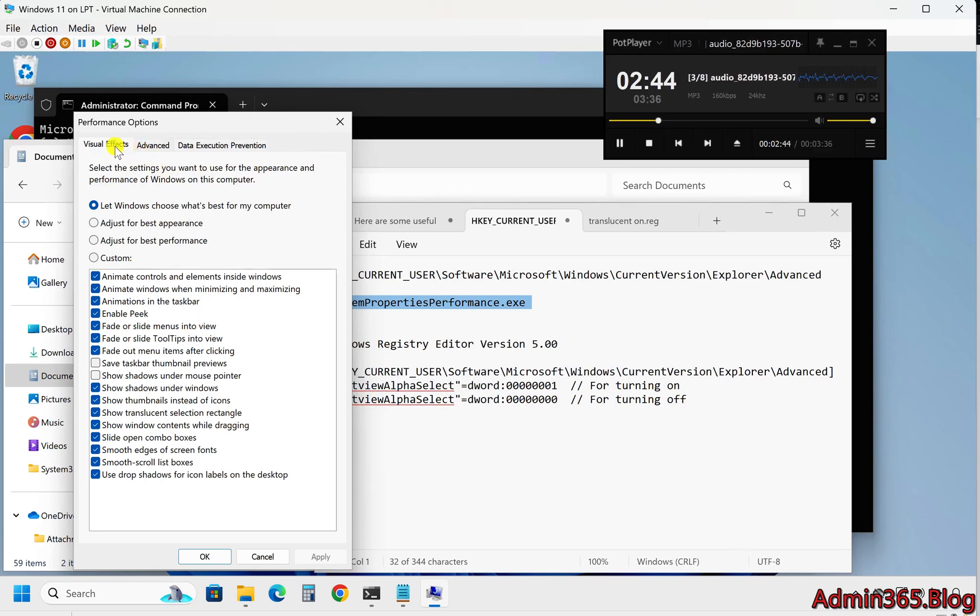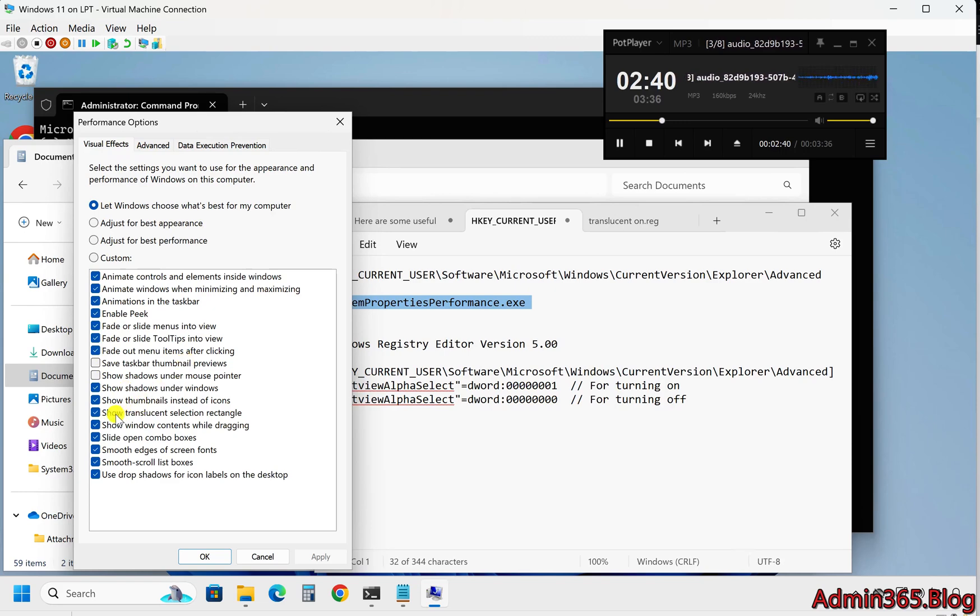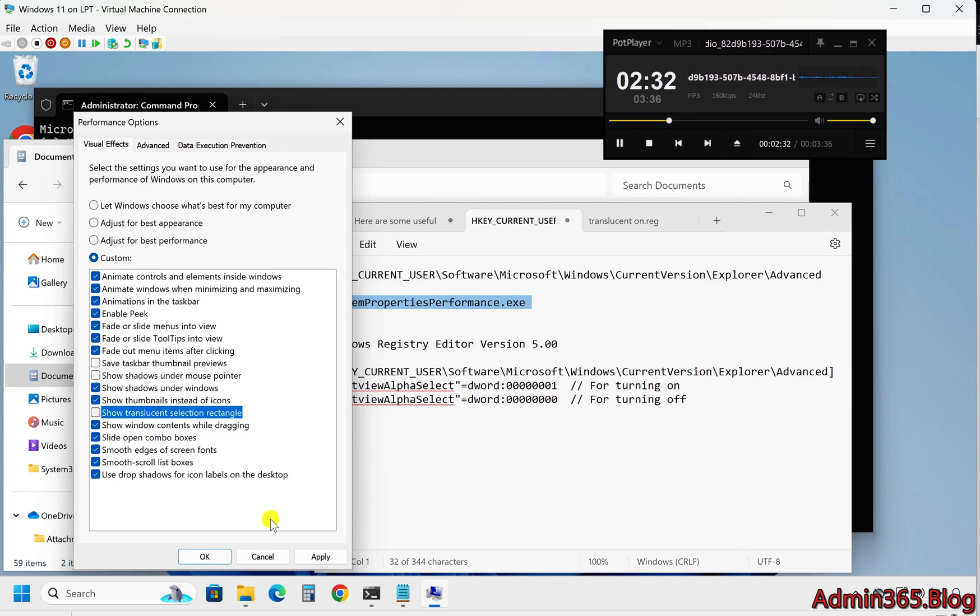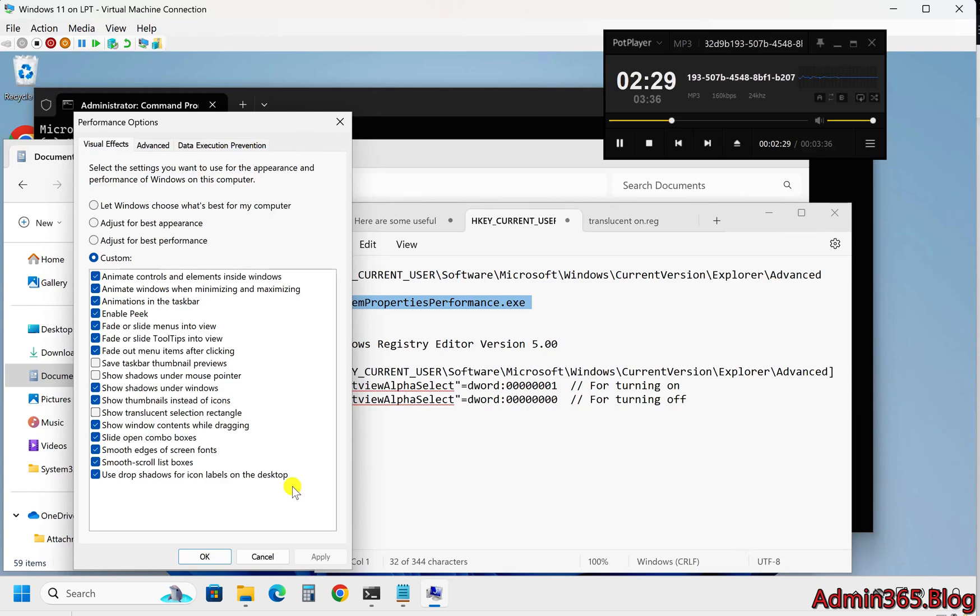Three, in the visual effects tab, you will see a list of options. Locate the option labeled show translucent selection rectangle. Check the box to turn the translucent selection rectangle on. Uncheck the box to turn it off. Four, click OK to apply the changes.